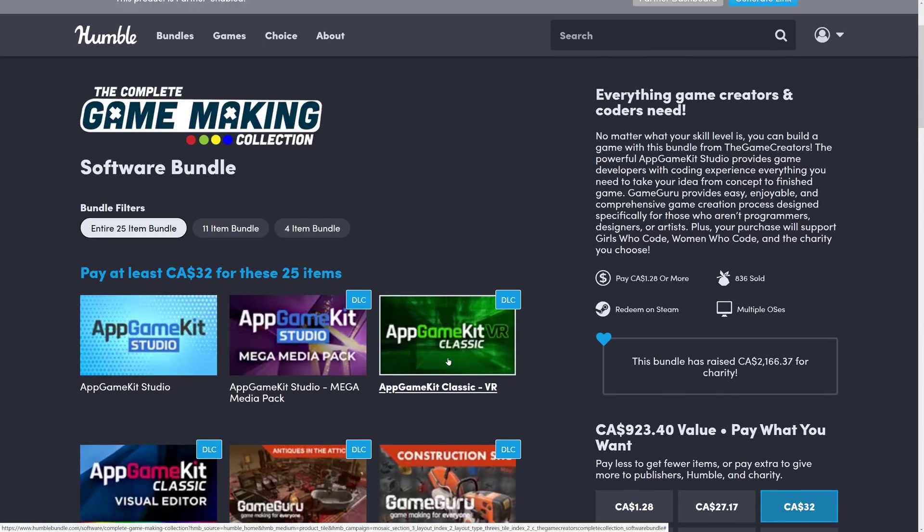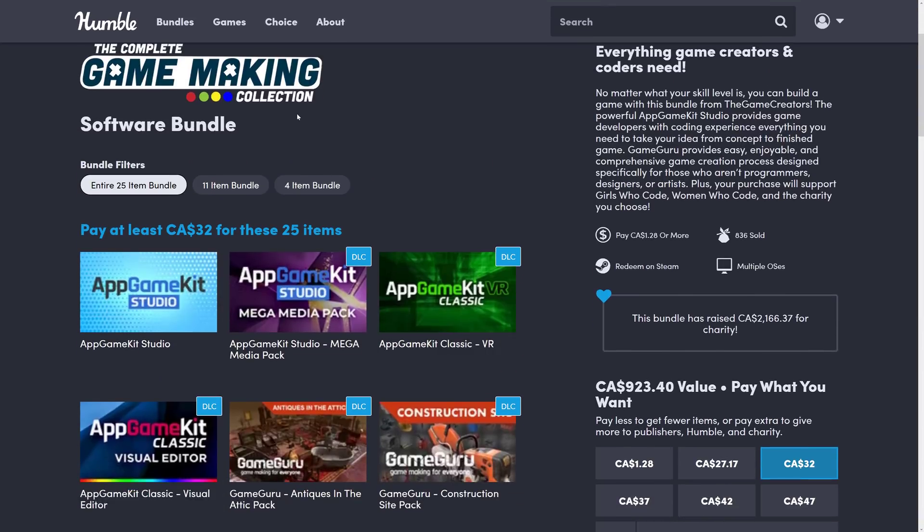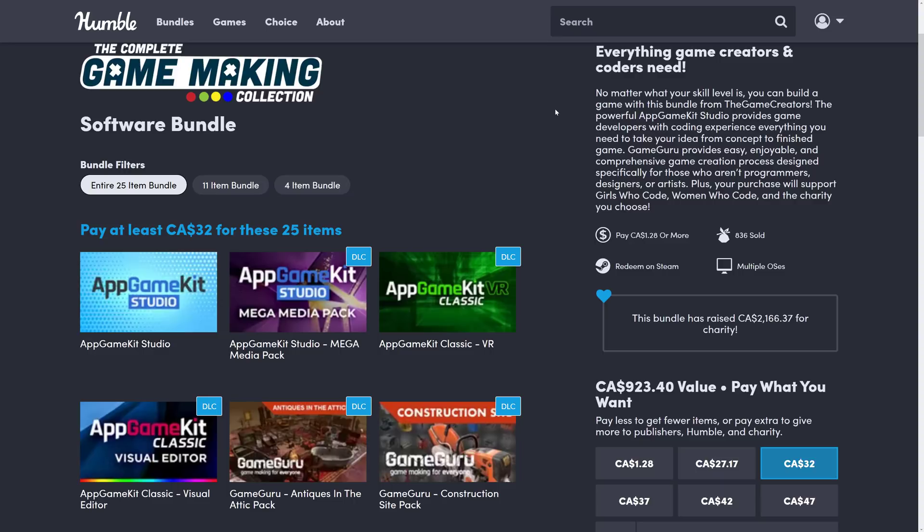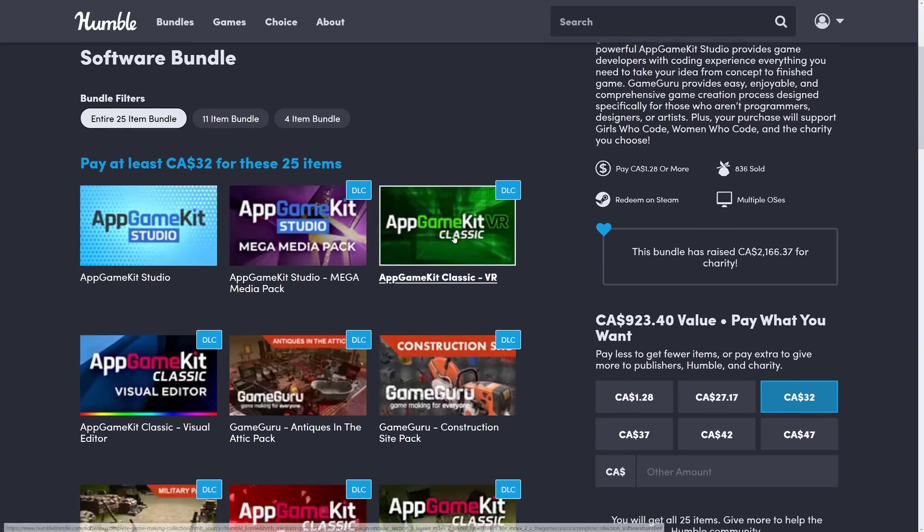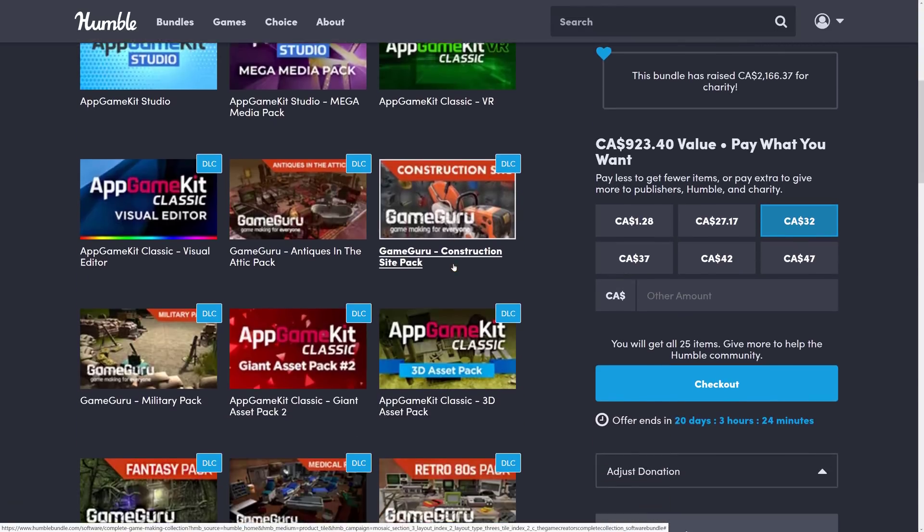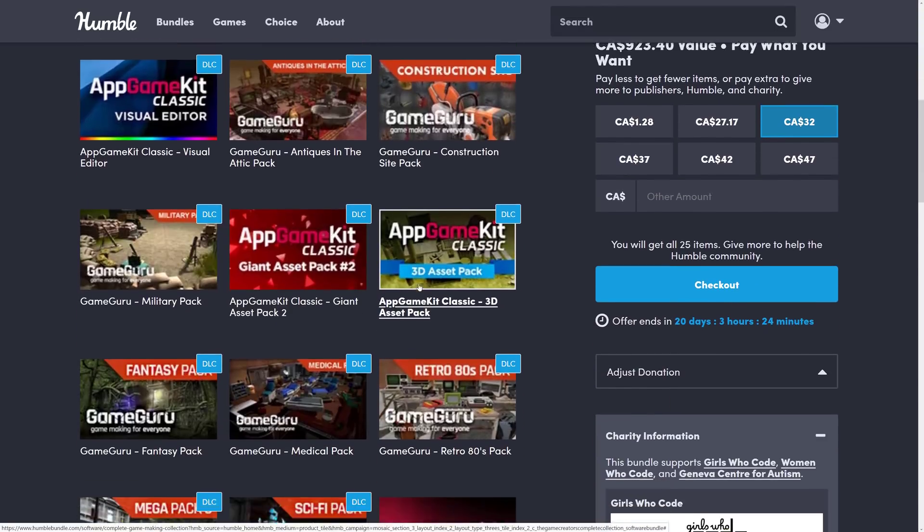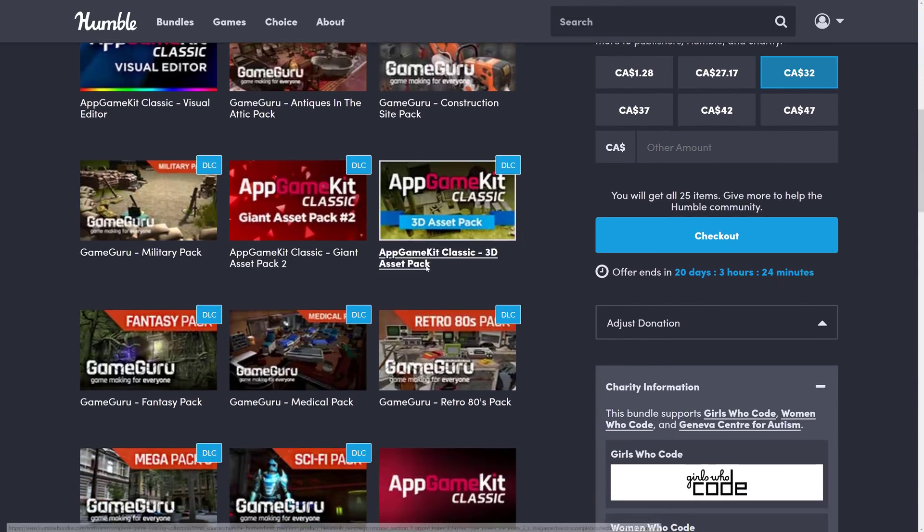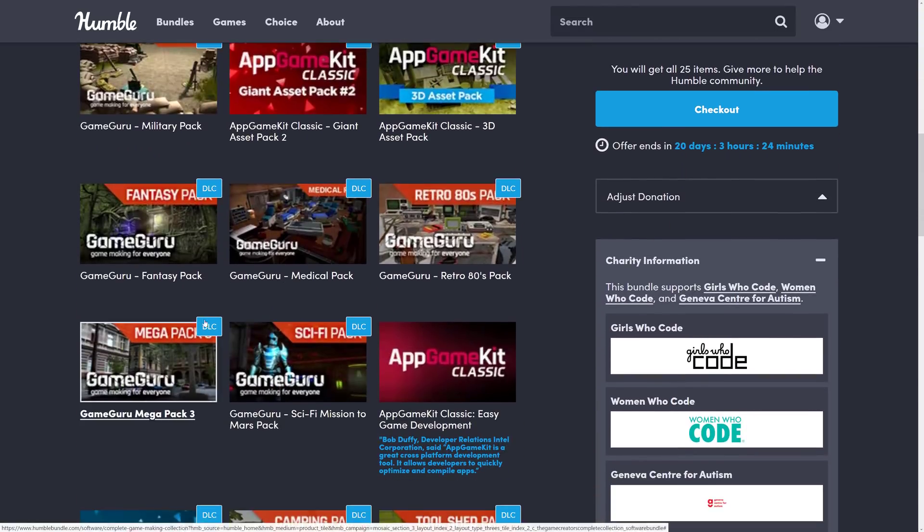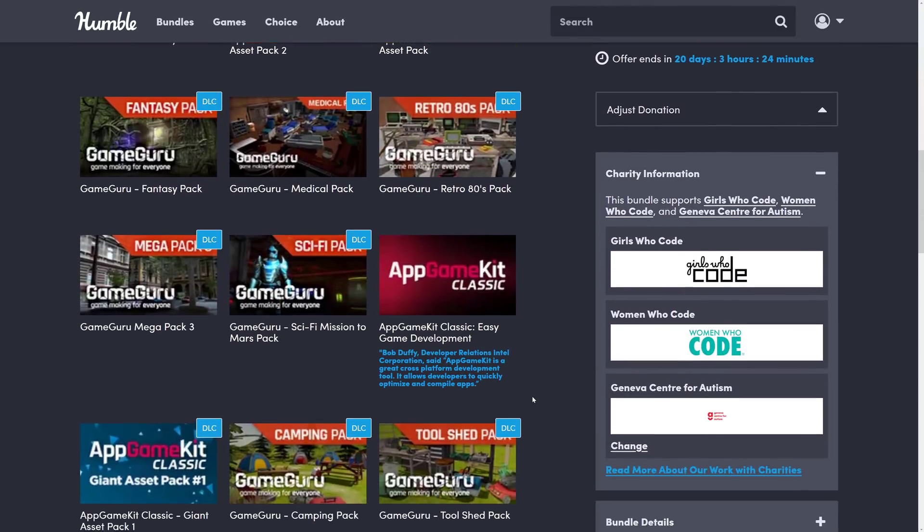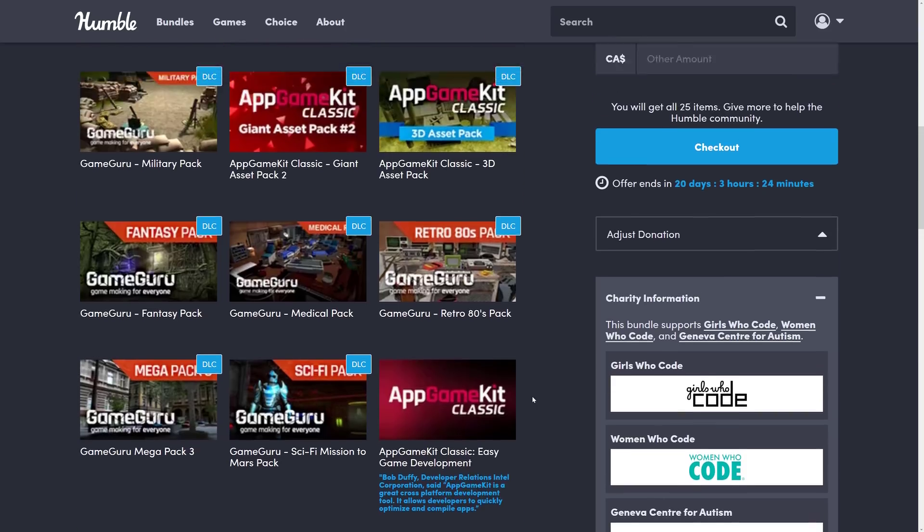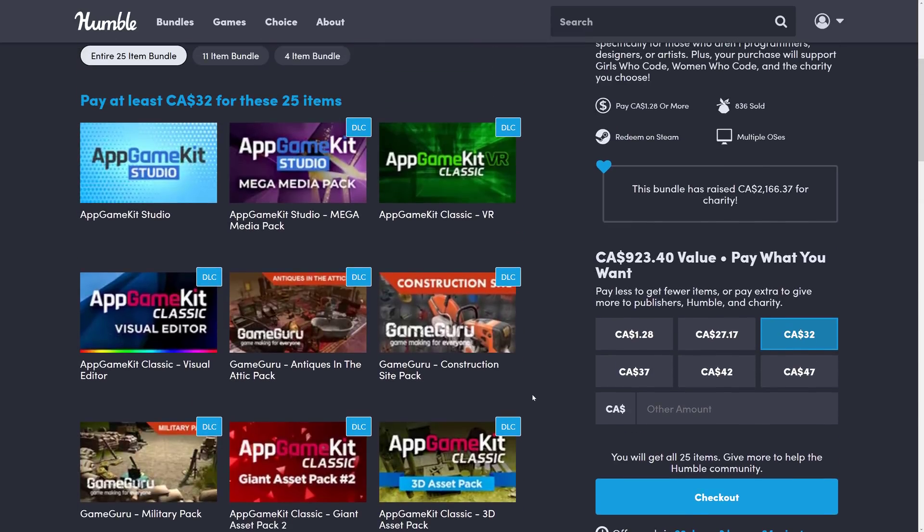So, ladies and gentlemen, that is the complete game-making collection. Really, the stars of the show here are App Game Kit Studio, the App Game Kit VR add-on, Game Guru 3D game engine, and then the OG App Game Kit, which also includes a C slash C++ framework, if you'd rather work at that level of code. And then a ton, a metric ton or an imperial ton or a tone of DLC packs for all of those things. Let me know what you think. Comment down below. I shall talk to you all later. Goodbye.